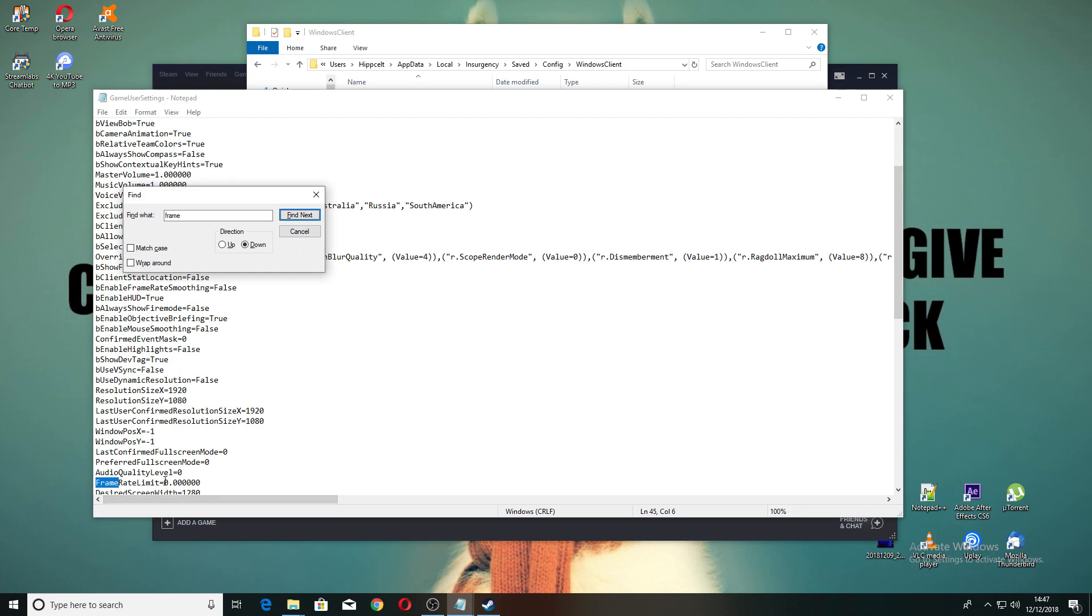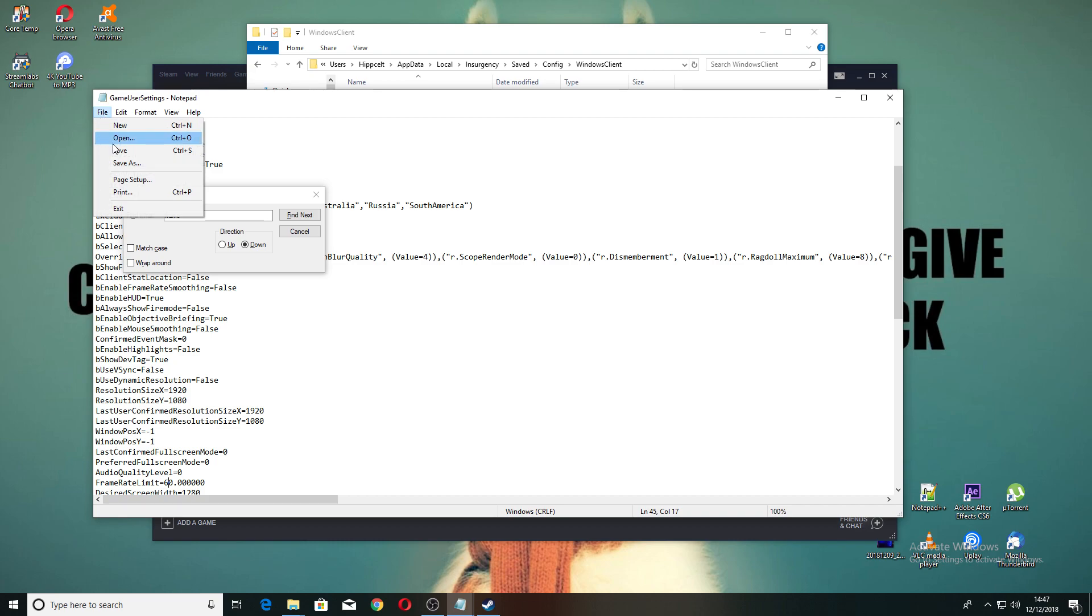Now all we do, in this case I want to lock it to 60 frames, put in the six and hit save. That's all you need to do. Now next time you launch, you'll have locked your game at 60 frames per second.